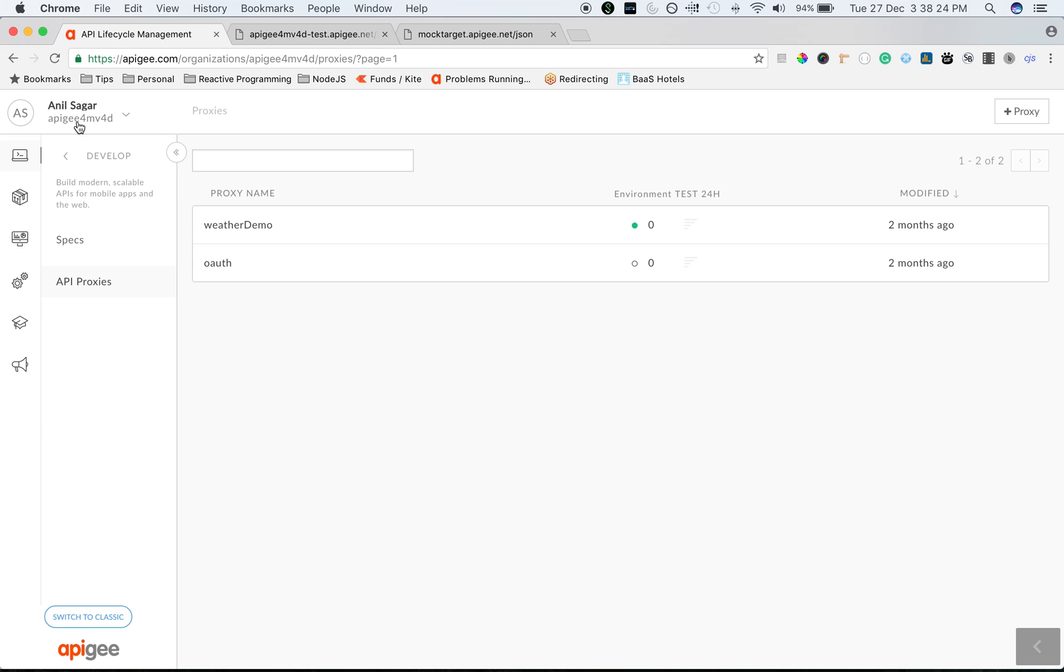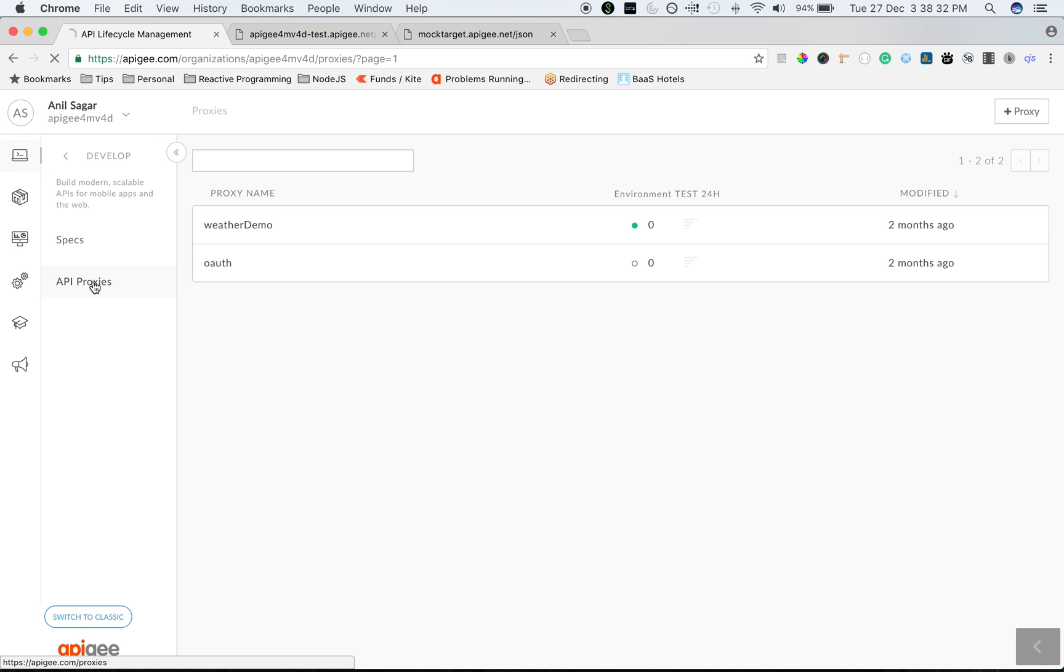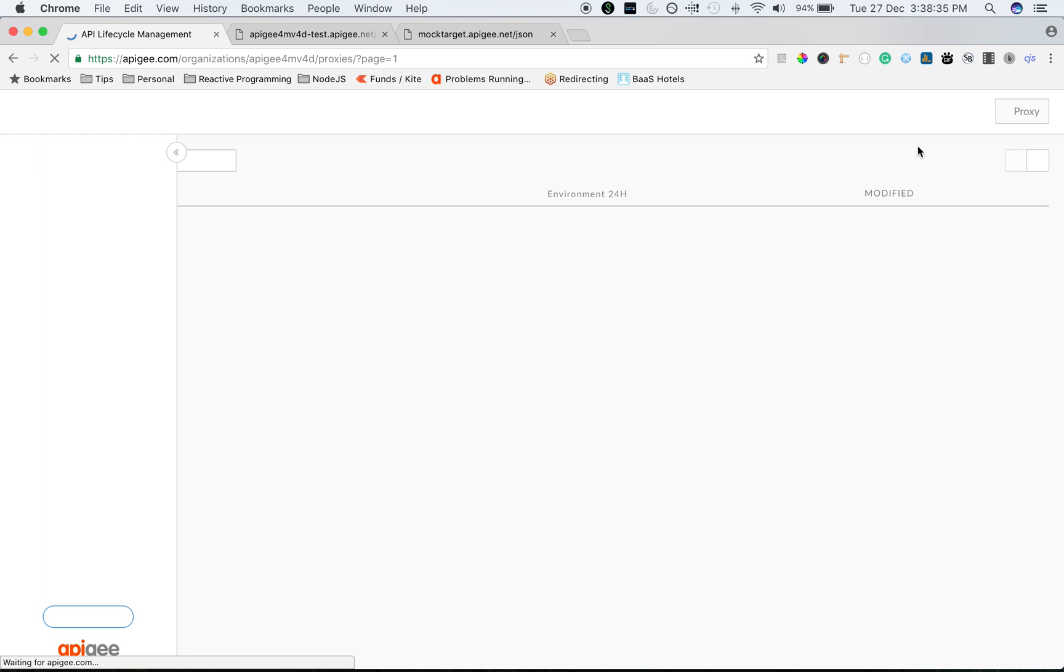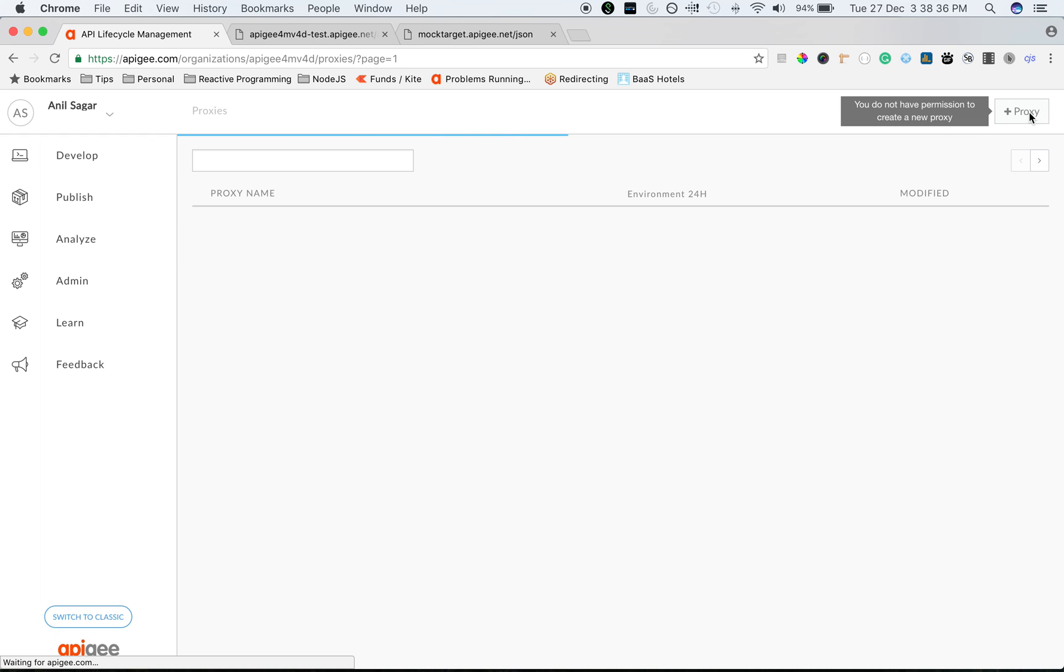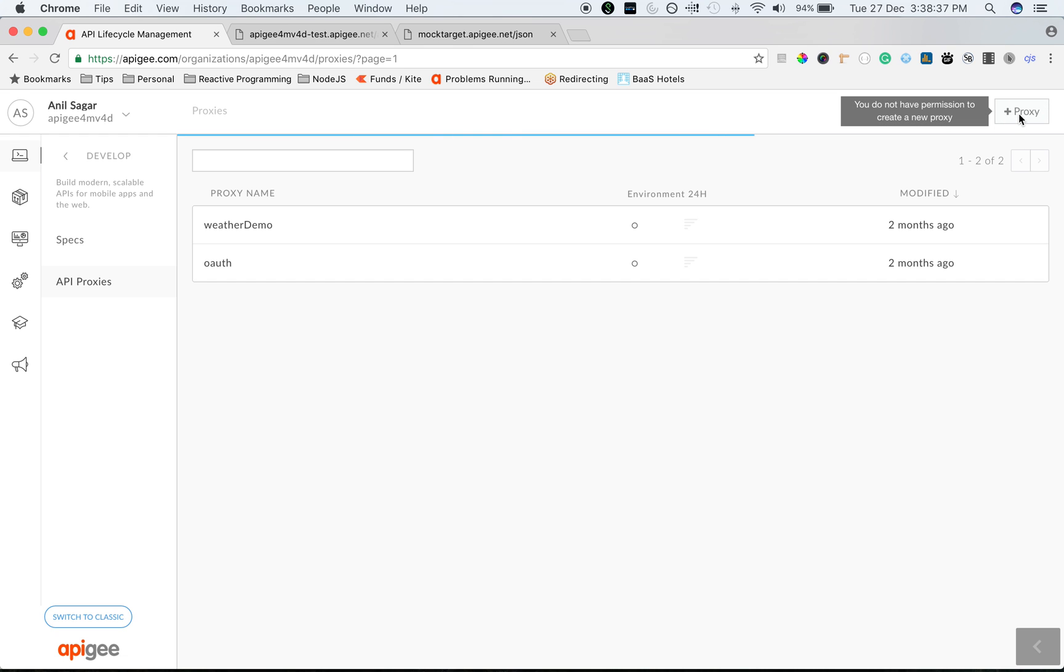You need an Apigee Edge account. Once you are logged in, your Apigee Edge dashboard looks similar to this. To create an API proxy, click on develop and then click on API proxies. Once you are in the screen, click on API proxy to create a new proxy.